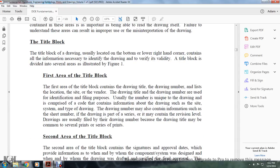The title block of the drawing, usually located in the bottom lower right-hand corner, contains the information necessary to identify the drawing and verify its availability. The title block is divided into several areas, as illustrated in Figure 1.